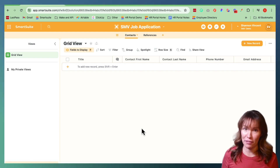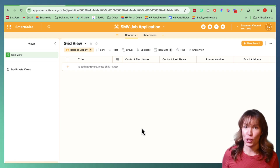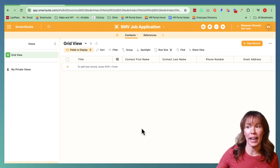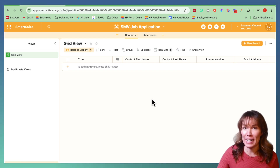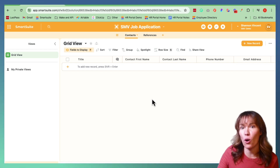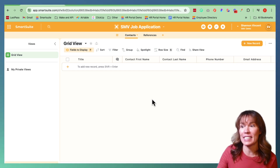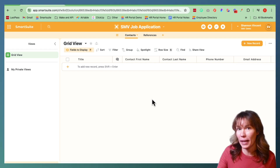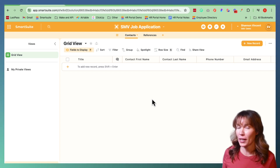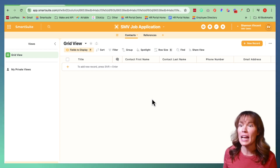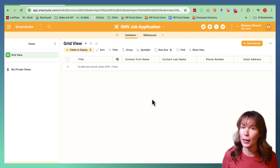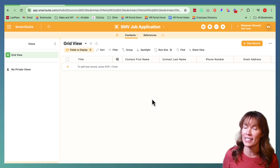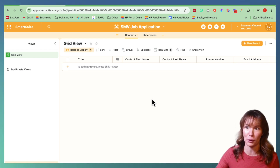Log in and pick your workspace and it will bring you to this page. Then next you're going to do Add New Solution and click Create from Scratch. Now it's time to build out your SmartSuite table. Make sure that everything is very well organized because this is going to be the place where all the information that you're collecting from your Fillout form is going to be stored.